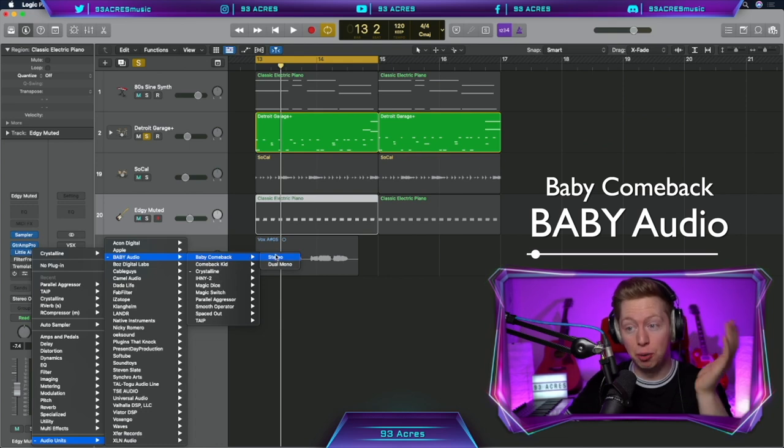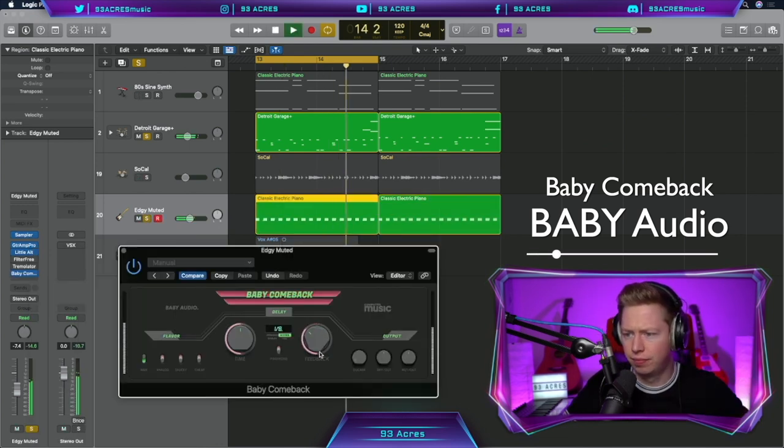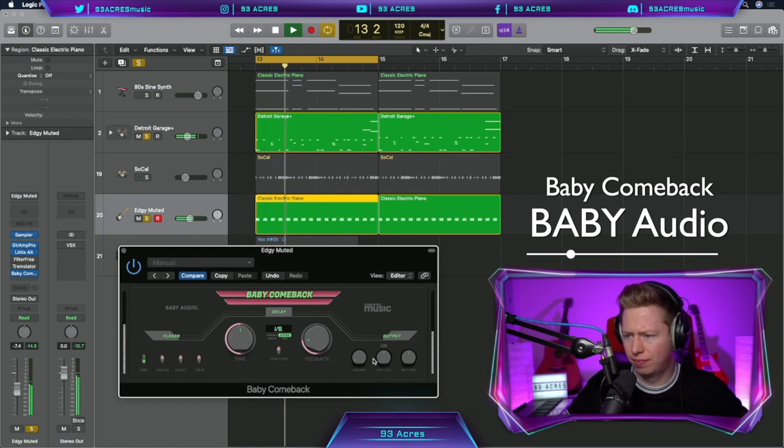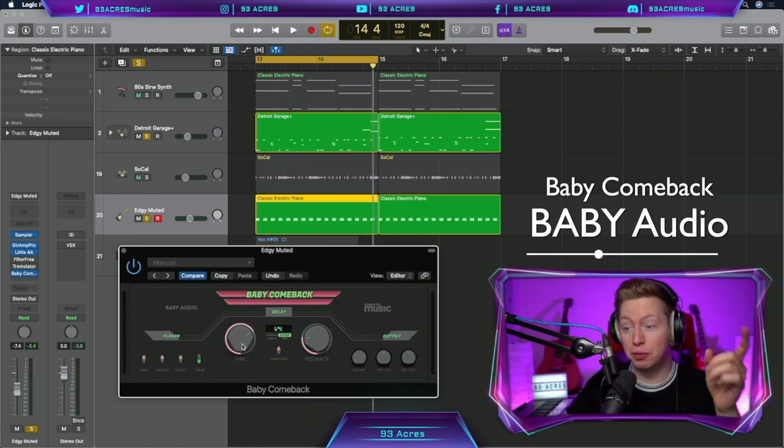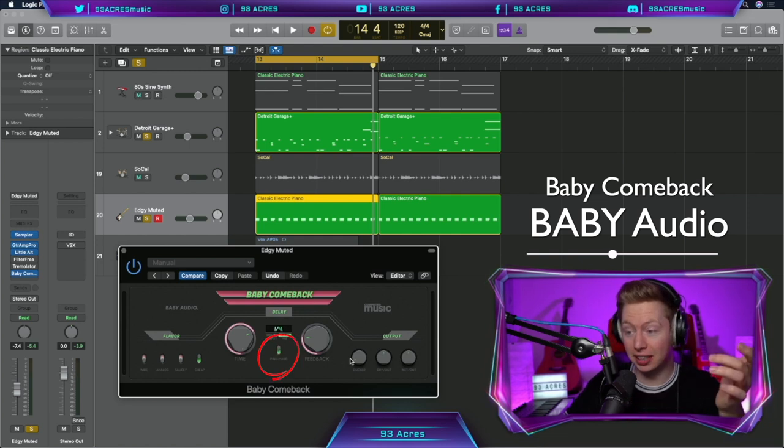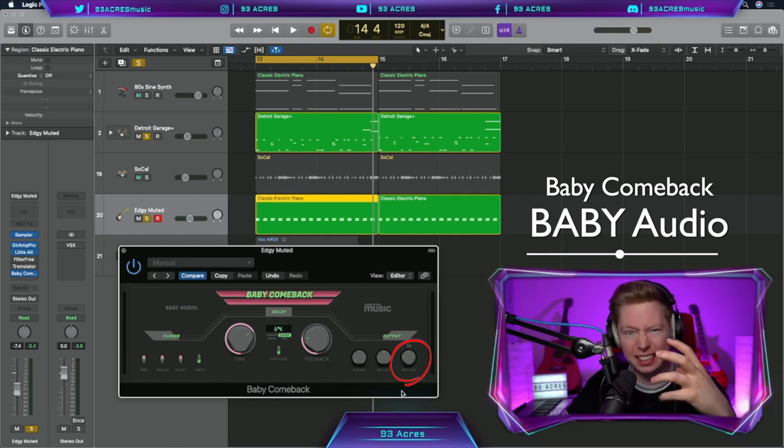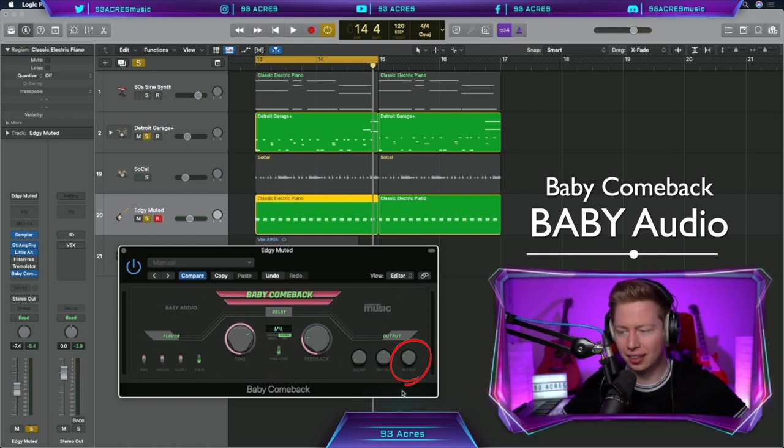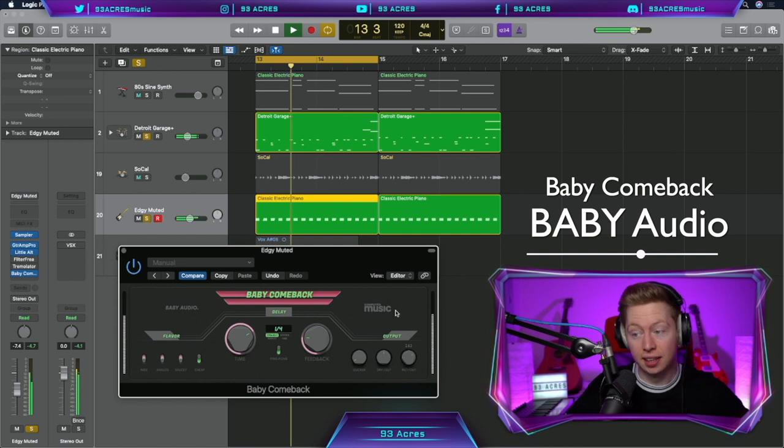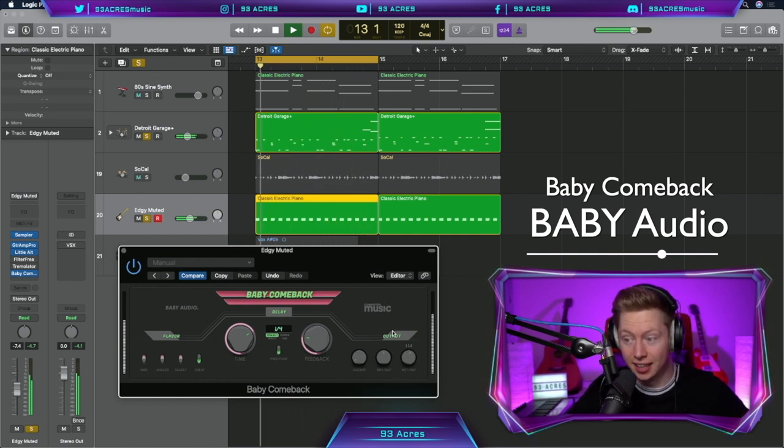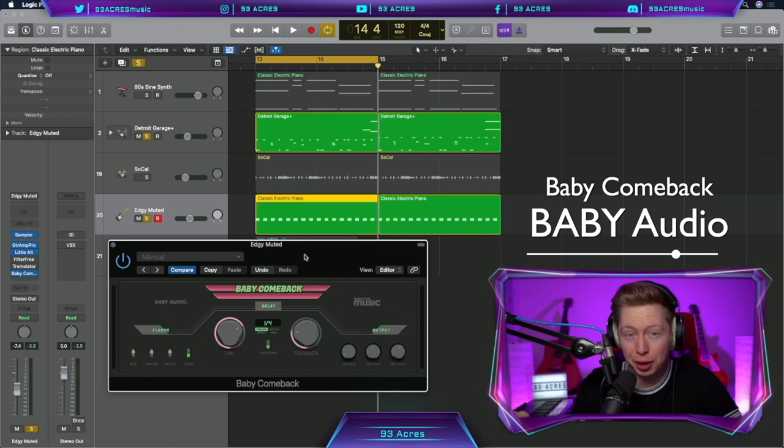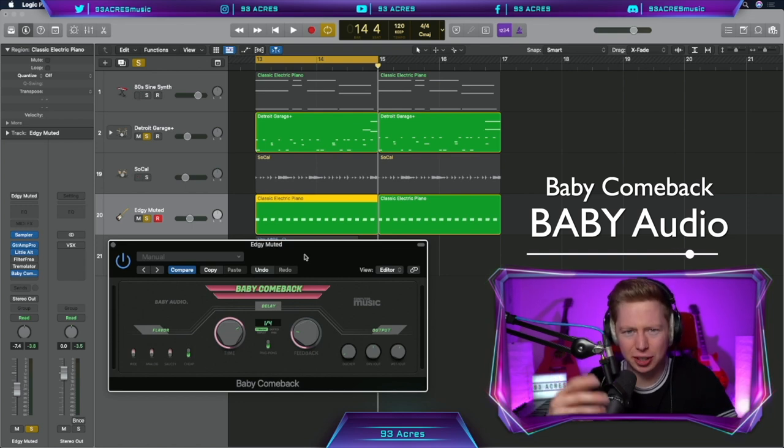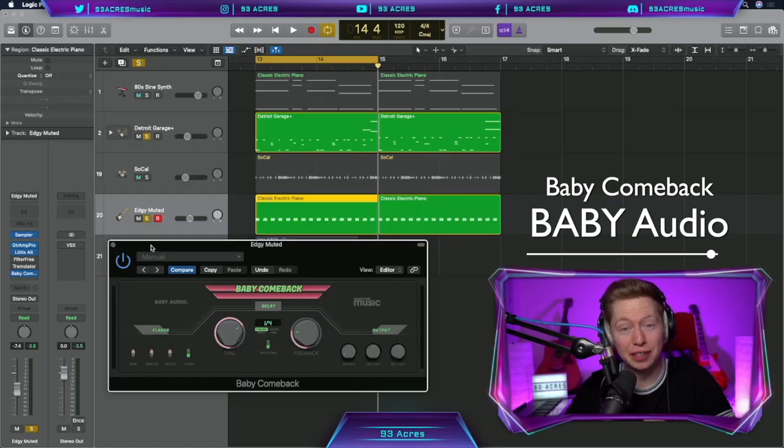We also have Baby Comeback for getting some really creative delays. And it's always interesting moving to the same rhythm, turning on the ping pong delay and then mixing it in to give it a bit more stereo width. Simple and effective. The Baby Audio plugins definitely encourage creativity, which I think is the most important thing for a producer to look for. So definitely worth the look.